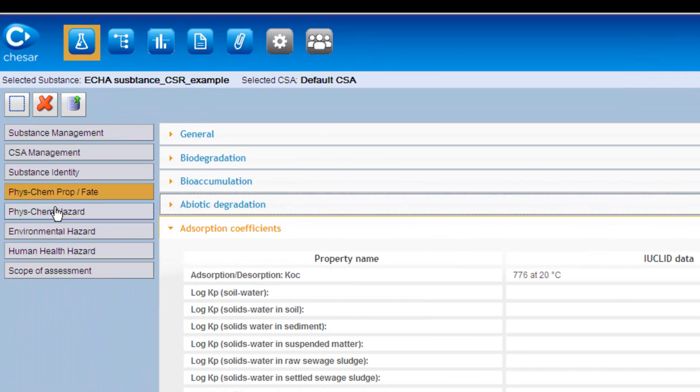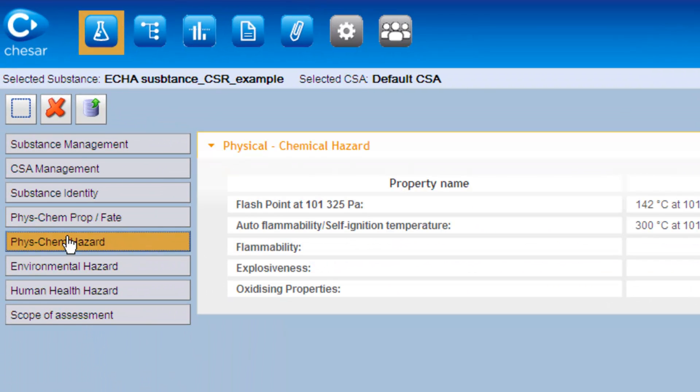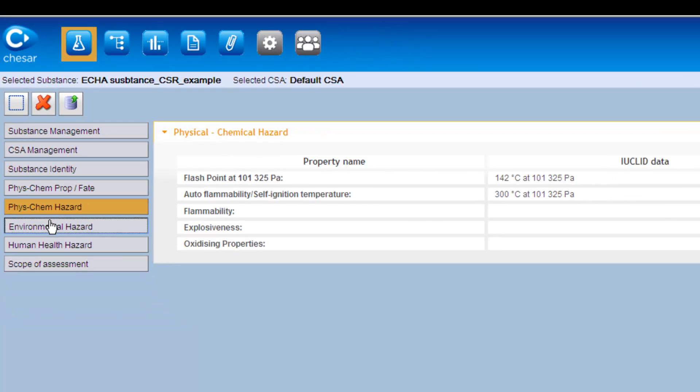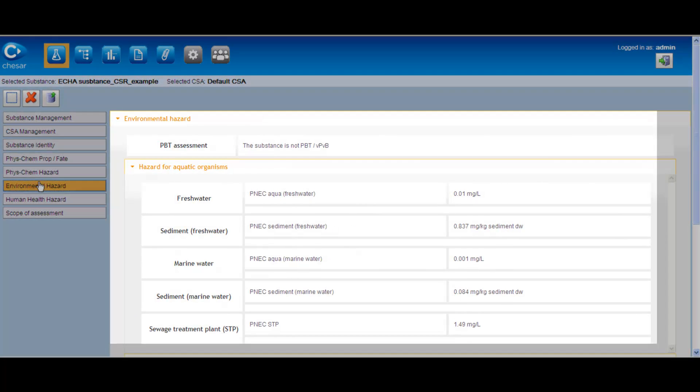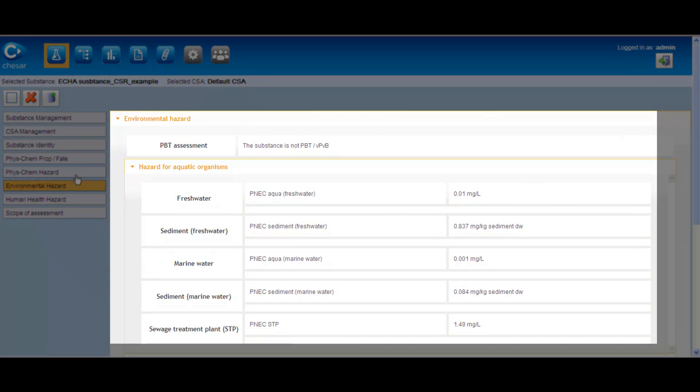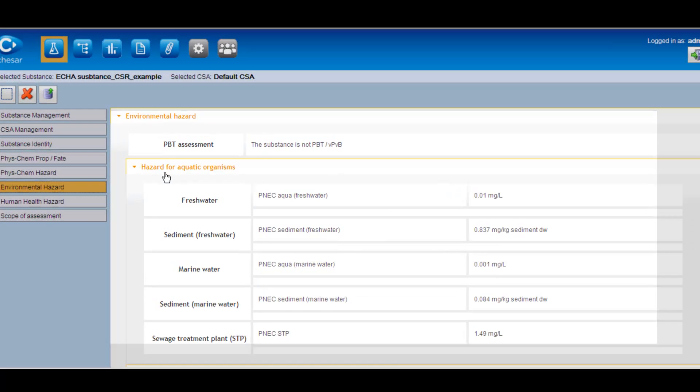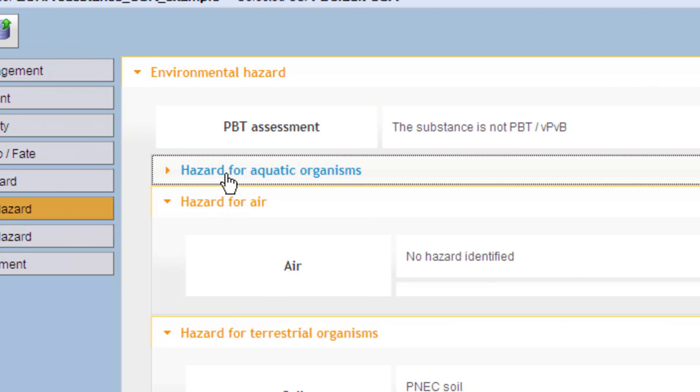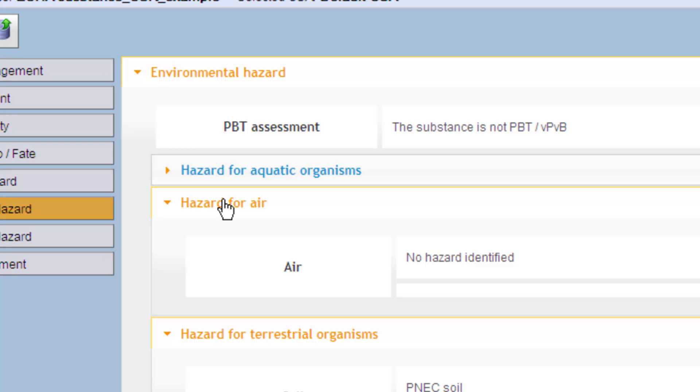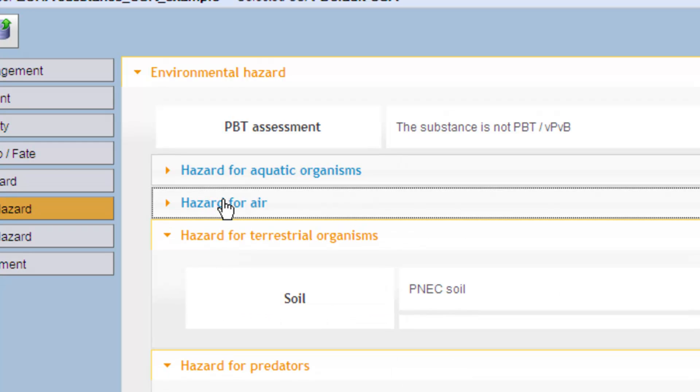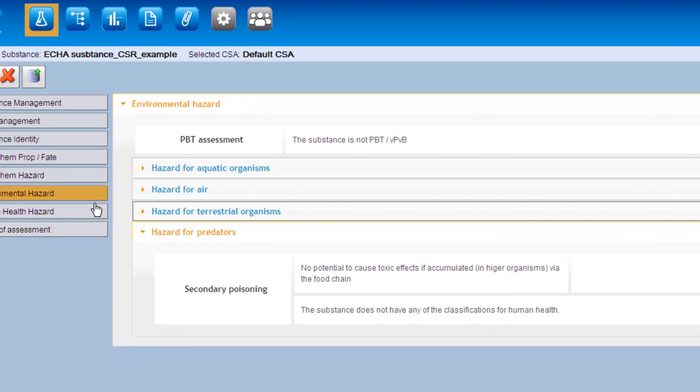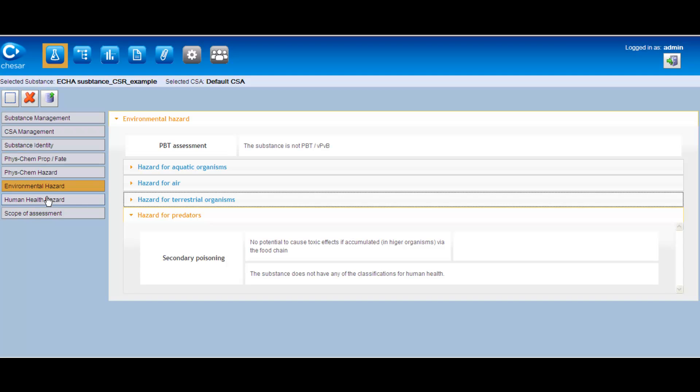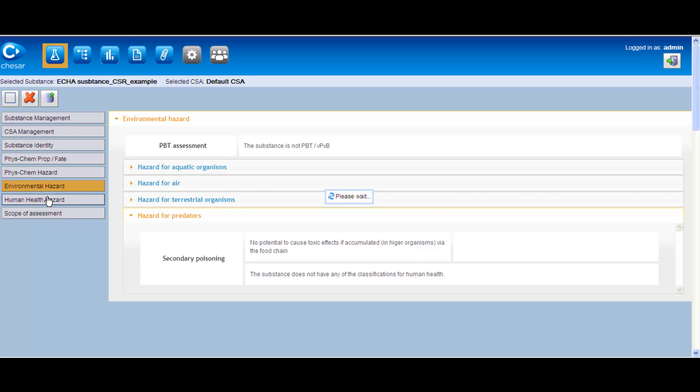Physicochemical hazards, environmental hazards including the PBT assessment, the hazard for aquatic organisms, for air, for terrestrial organisms and for predators, and human health hazards.